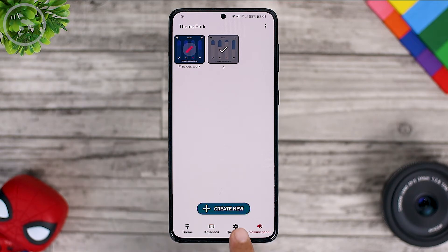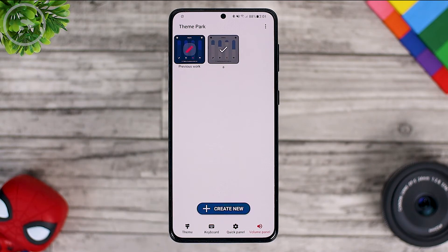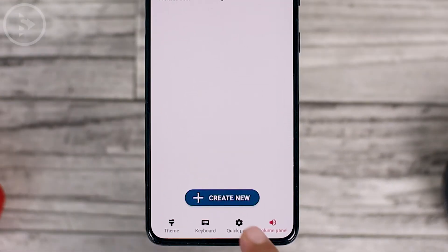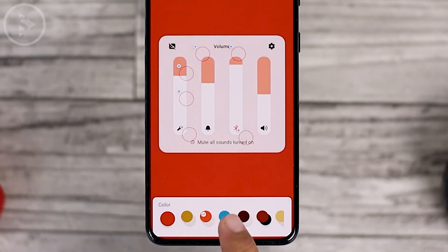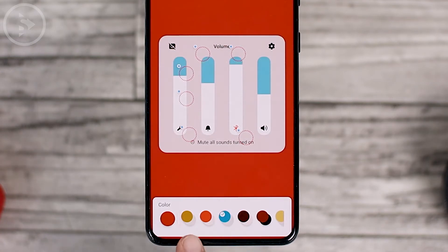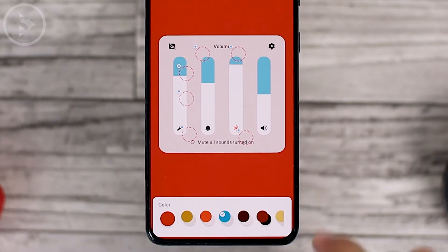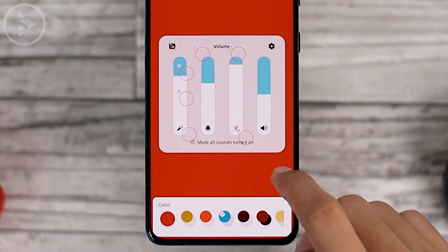If on the previous update a new quick panel option was added to this Theme Park module, now on the latest update the volume panel has also been added. To make the volume panel display according to the color that you like, you can directly click the Create New button. Several color recommendations will appear that you can choose. For the default theme, it will appear automatically, and if the colors don't match, you can exit and click the Create New button again.